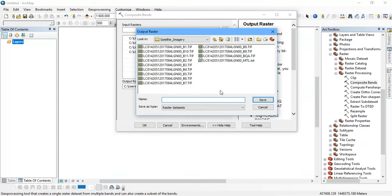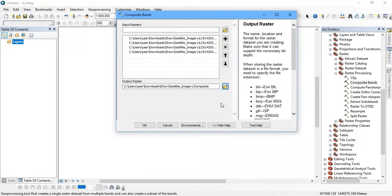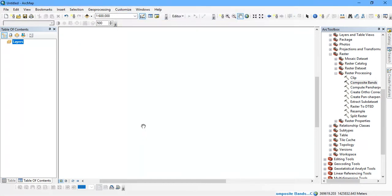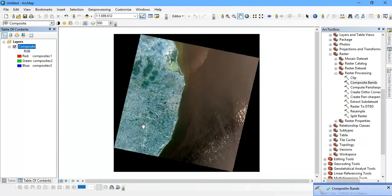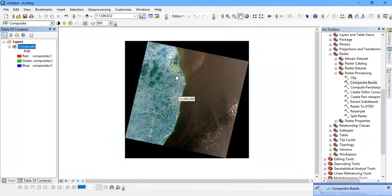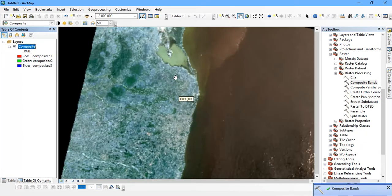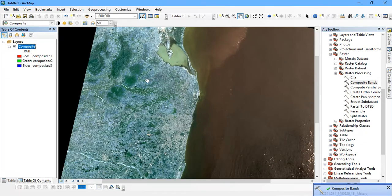The next thing is to just give the name. I am going to use it as Composite. Save it and just give OK. As you can see my composite, that is my combining of layer bands together, is being completed.